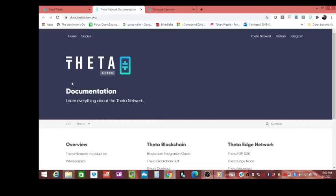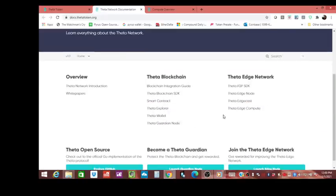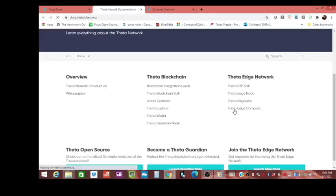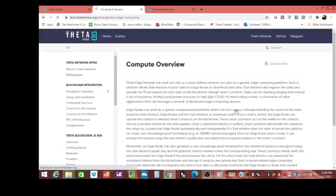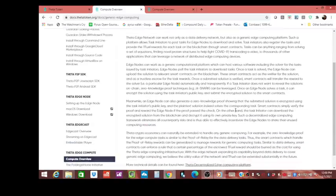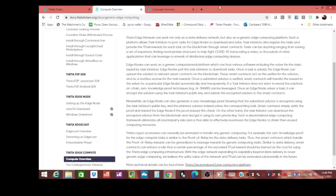This is documentation—learn everything you want about the Theta network. I want to go over the Theta edge compute. Now I'm going to read through this, bear with me, but it's not too long.